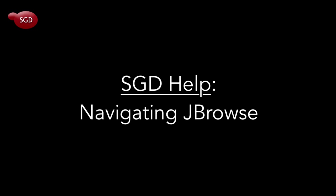Welcome to this tutorial on SGD's JBrowse Genome Browser. In this video, you will learn how to navigate JBrowse and use it to explore the S. cerevisiae genome.